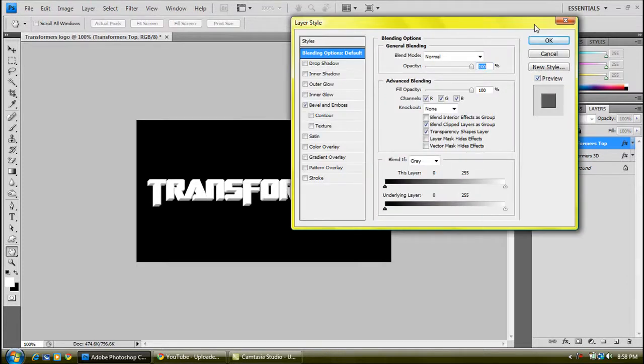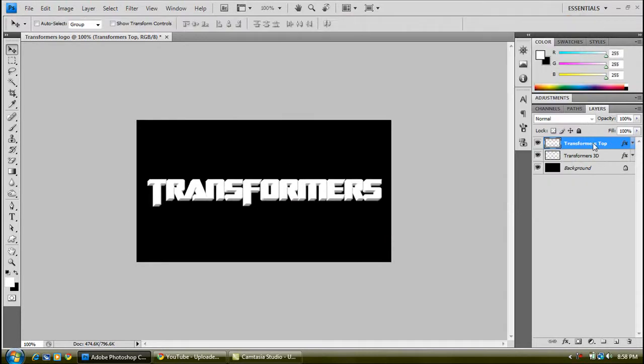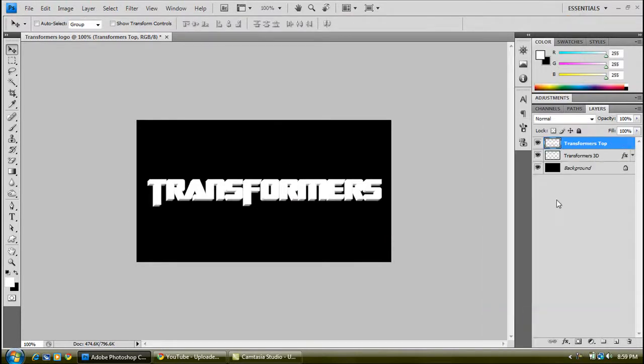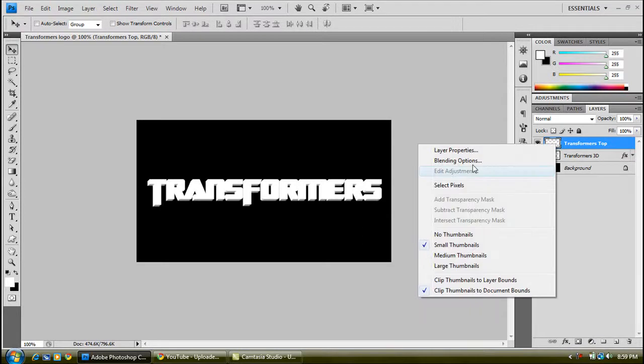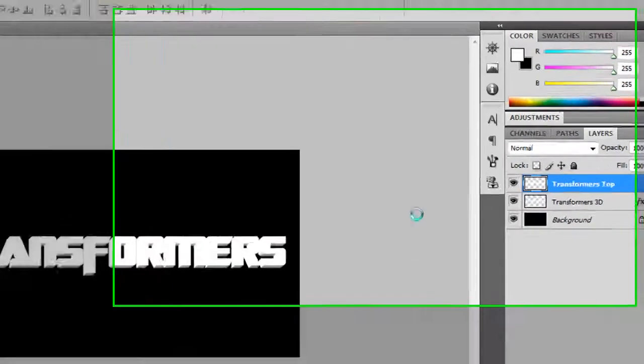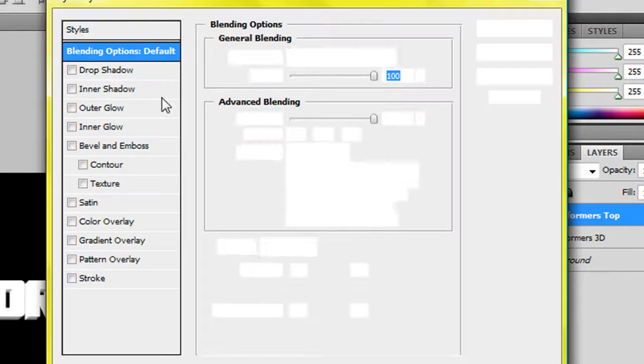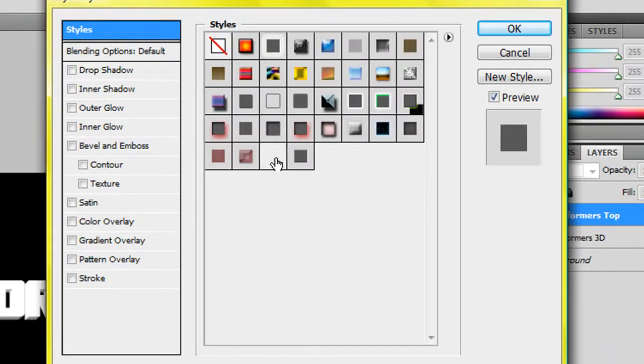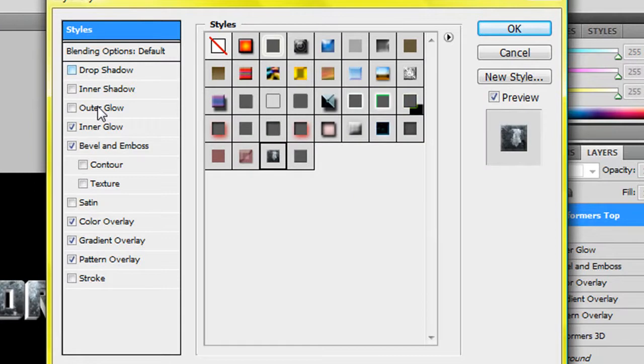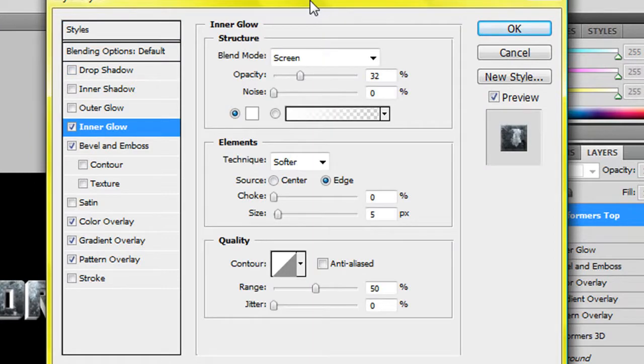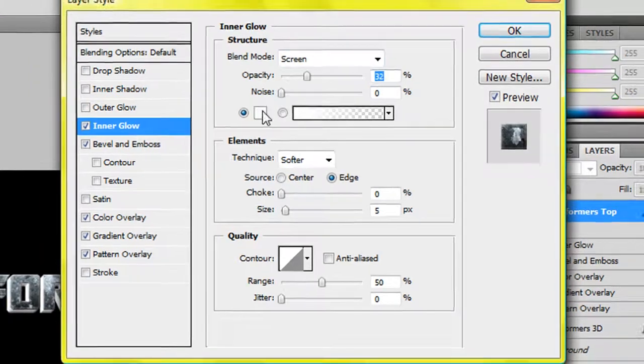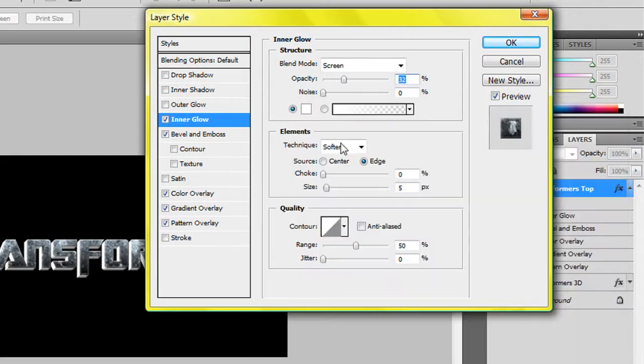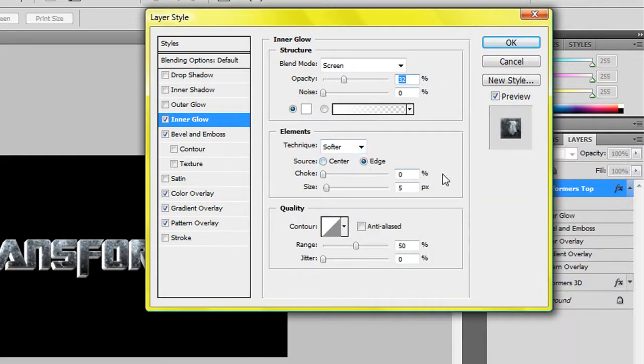But actually first of all, you've got to clear. Right click and go clear the layer styles. And now right click and go on blending options. You want an inner glow. The inner glow will be blend mode of screen, the opacity will be 32% and the color just a normal white. Technique is softer, source will be edge, choke is 0 and the size is 5. And the quality will be default settings.